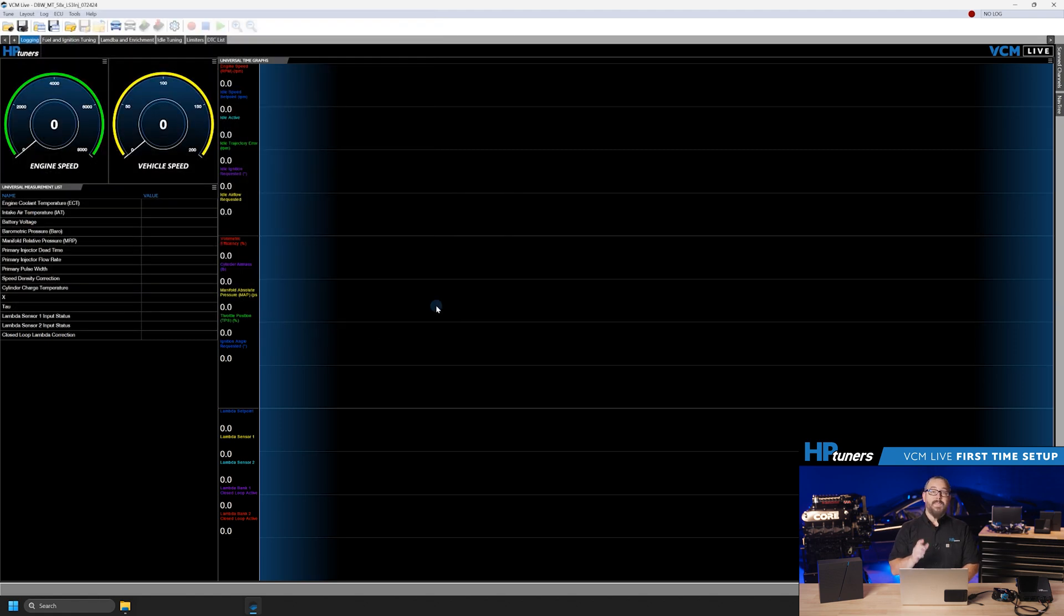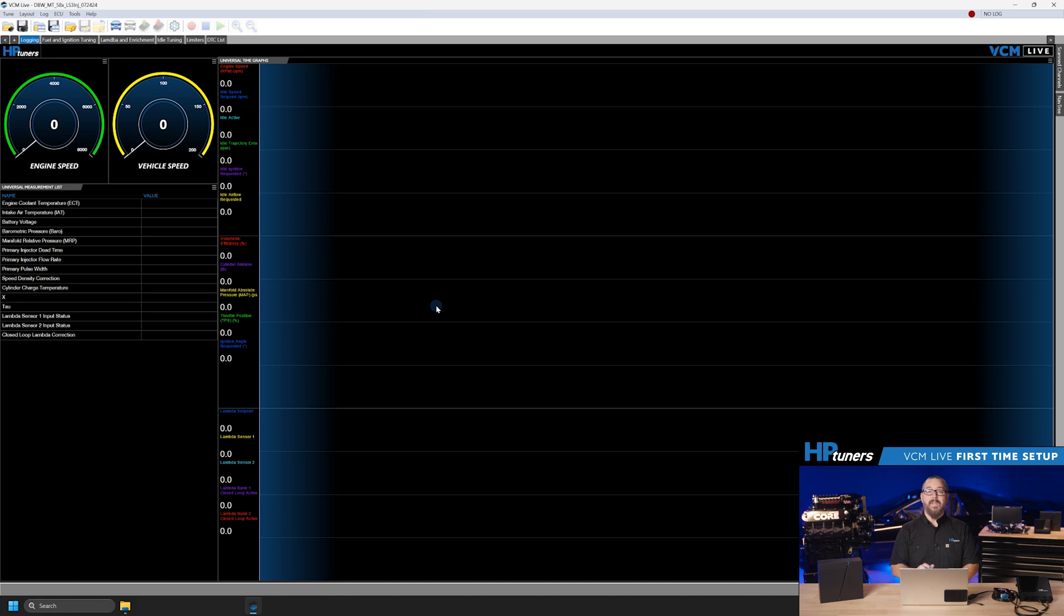With the setup wizard complete, your file should be good to connect to the ECU and write. By connecting and writing to the ECU, we'll be able to begin verifying our I.O. and accessories are reading correctly in VCM Live.